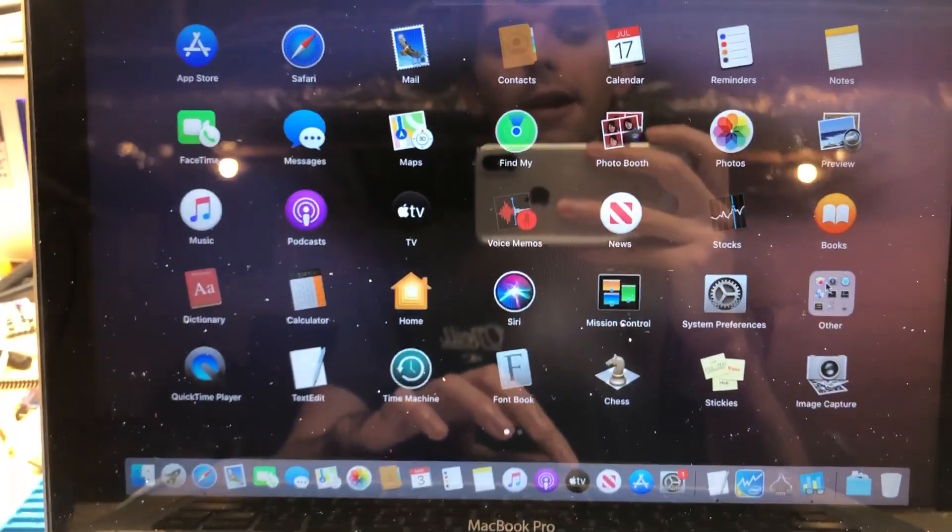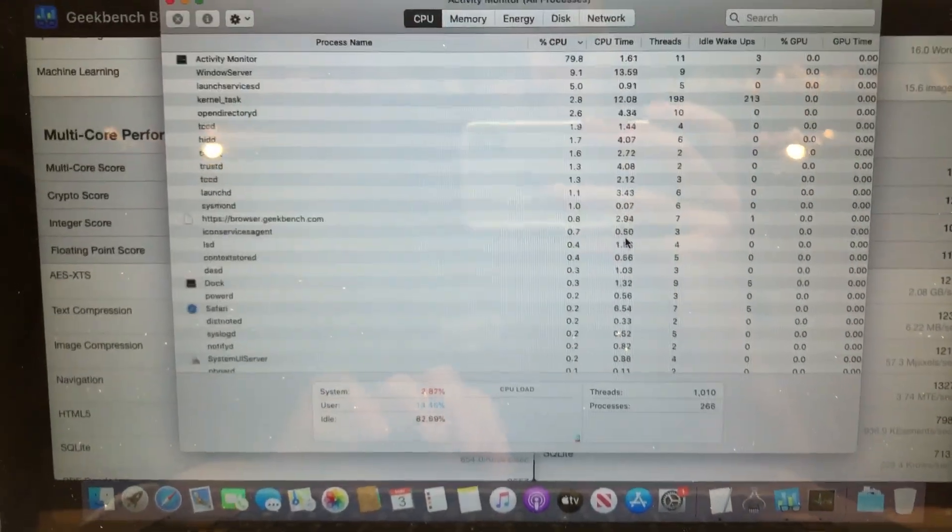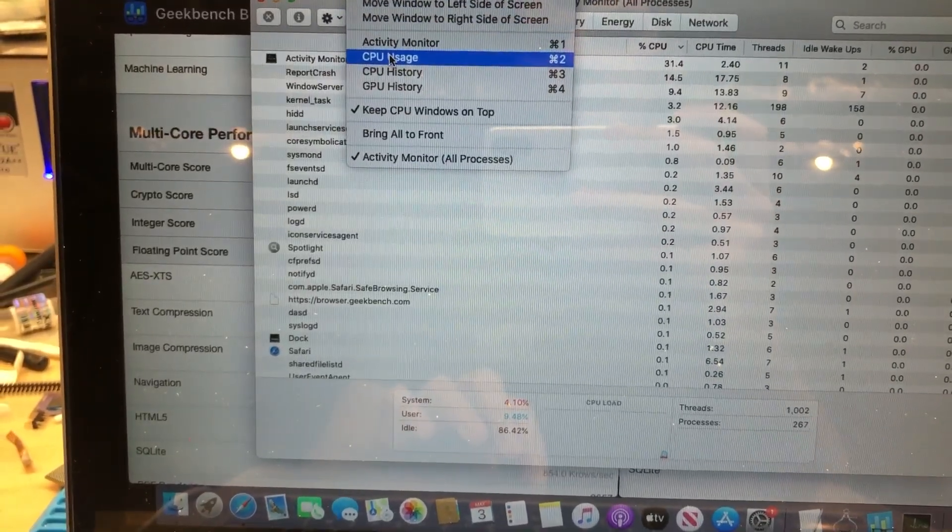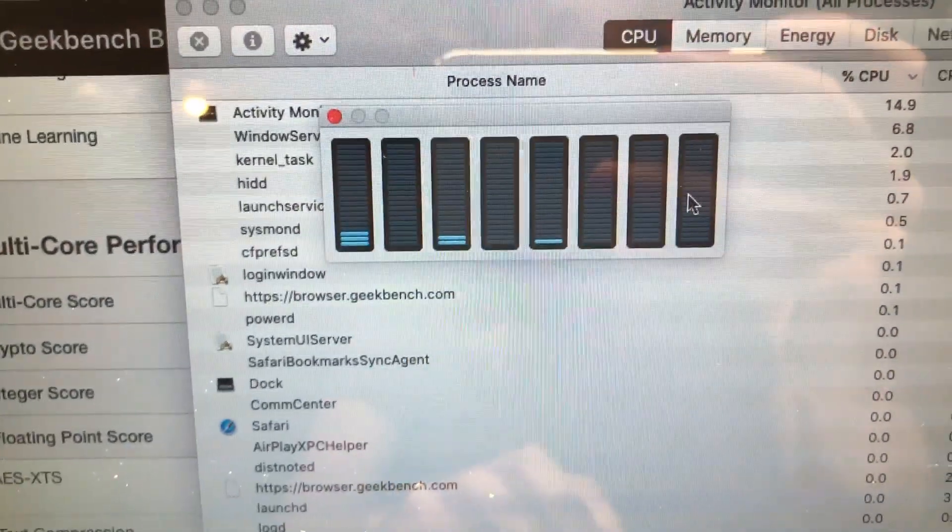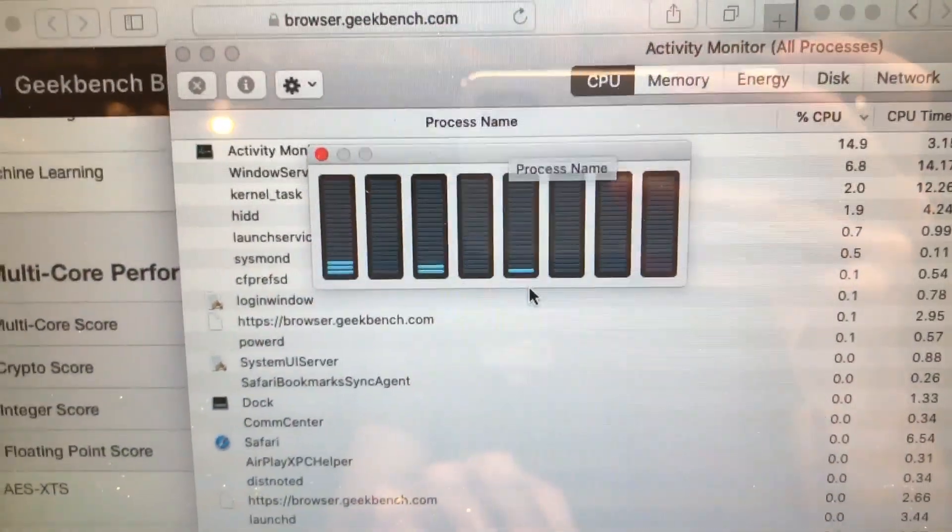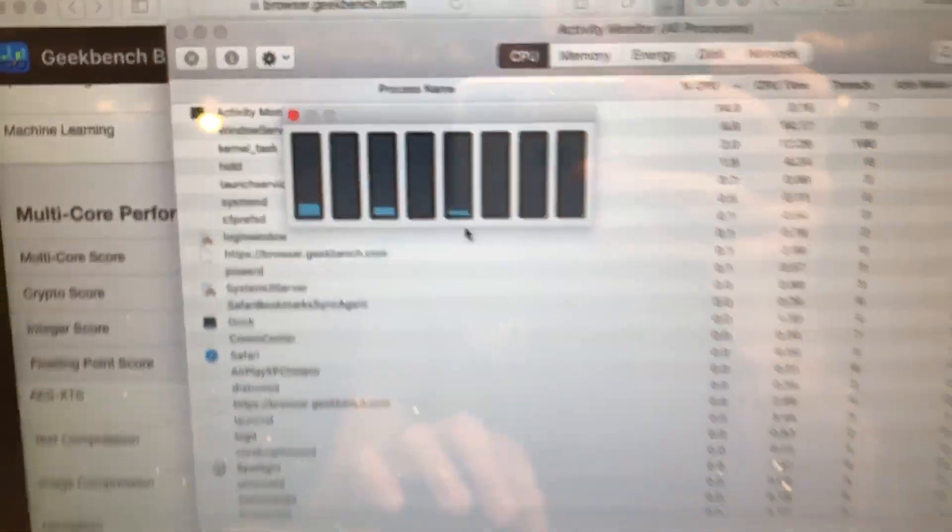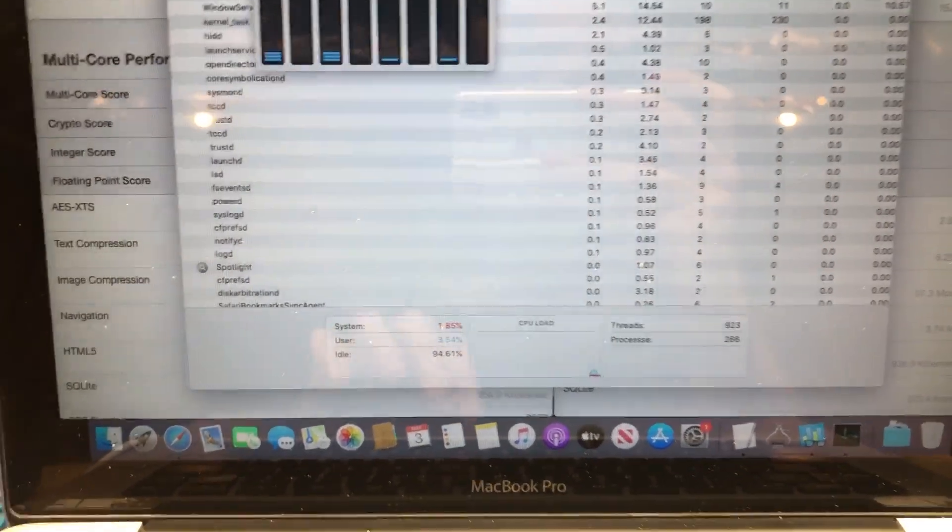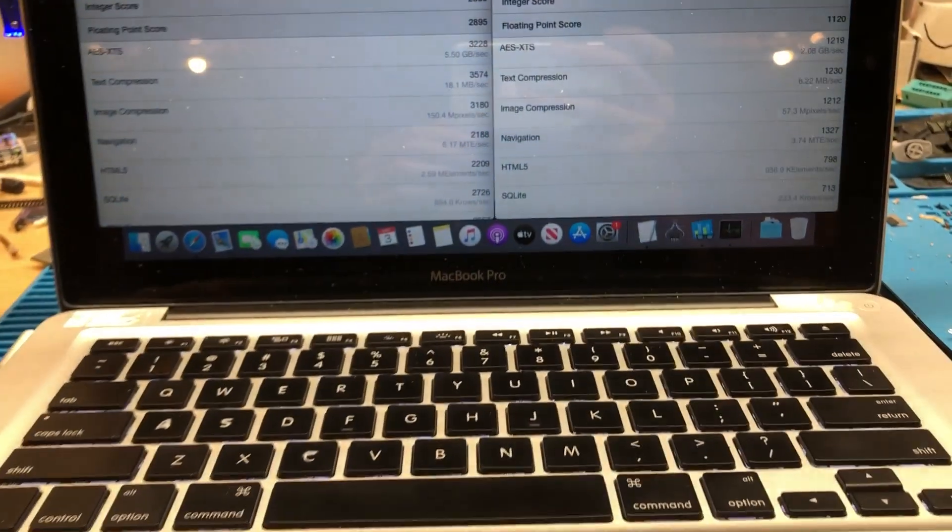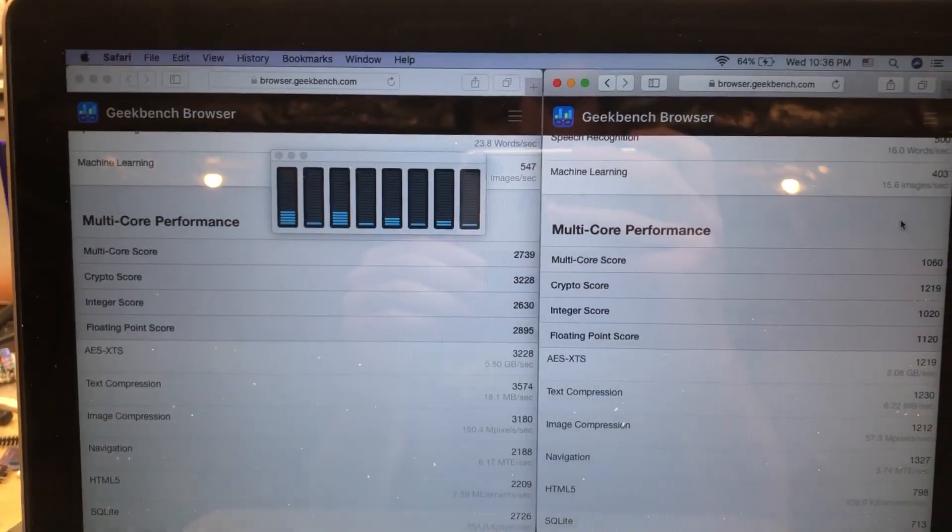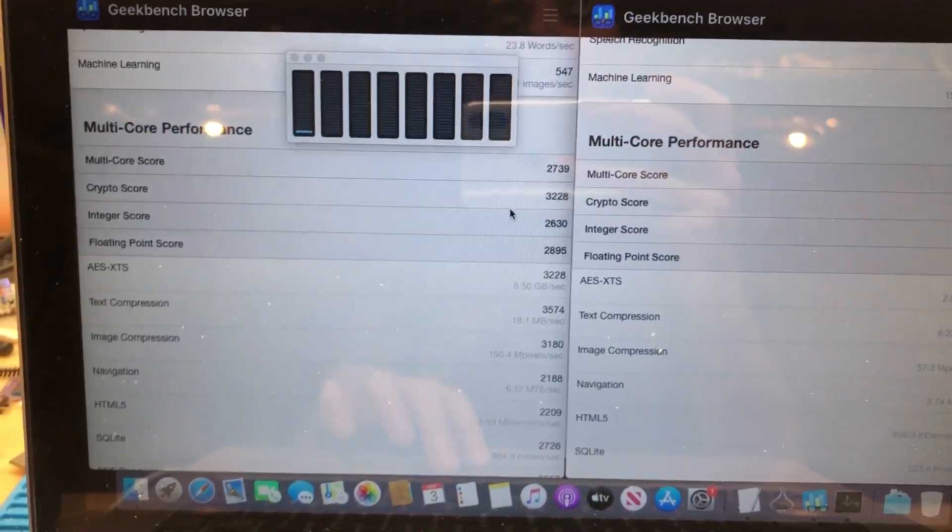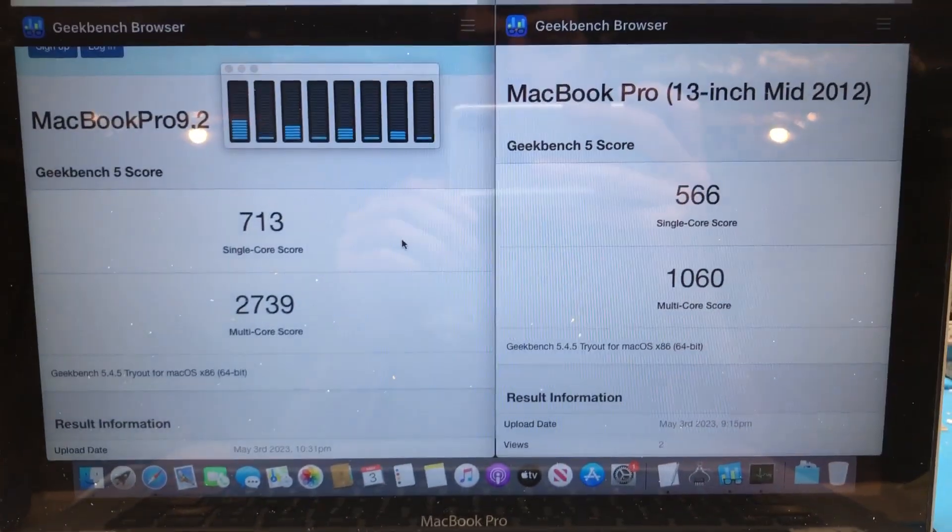And just to verify all that's working, if the scores weren't enough, we can go into activity monitor here and we can go to CPU usage. And yeah, as you can see, all four cores, well technically eight cores with the hyper threading enabled, are detected and working as intended. So that is a very awesome and very successful upgrade of this mid-2012 13-inch MacBook Pro from a dual core Intel Core i5 CPU to a quad core Intel Core i7 CPU. So with that, I hope you enjoyed this video.